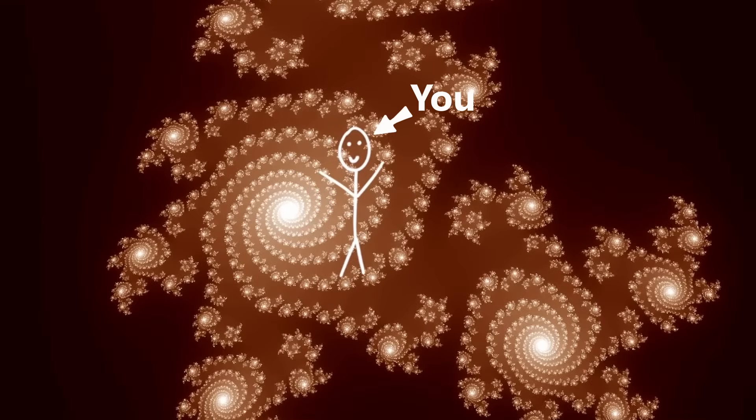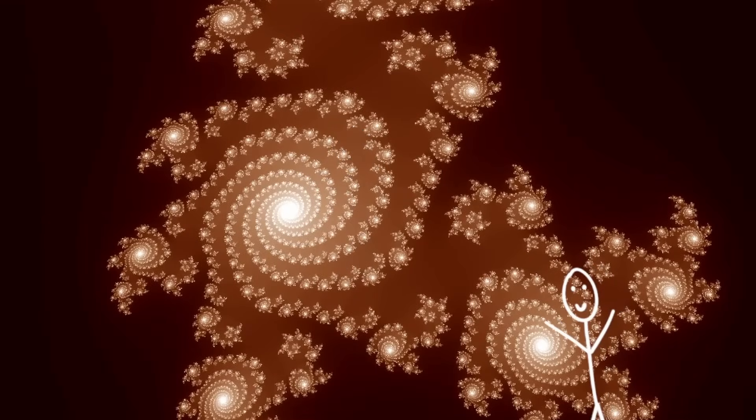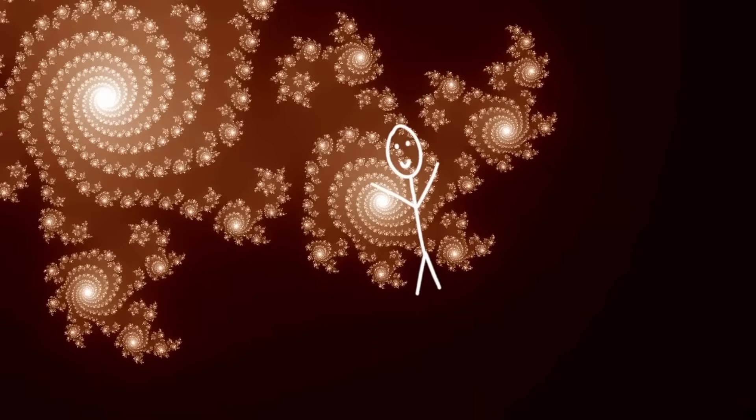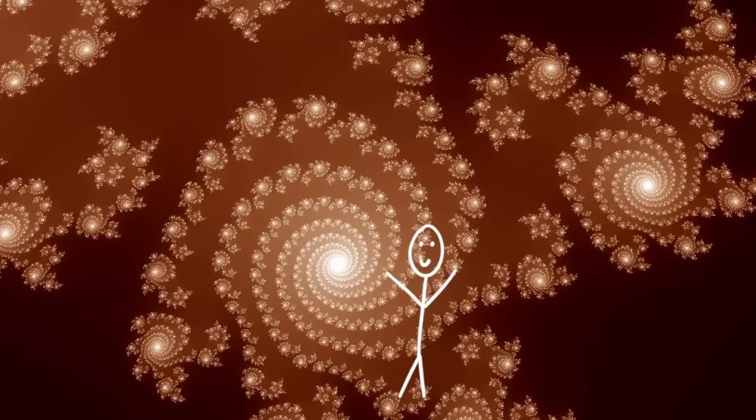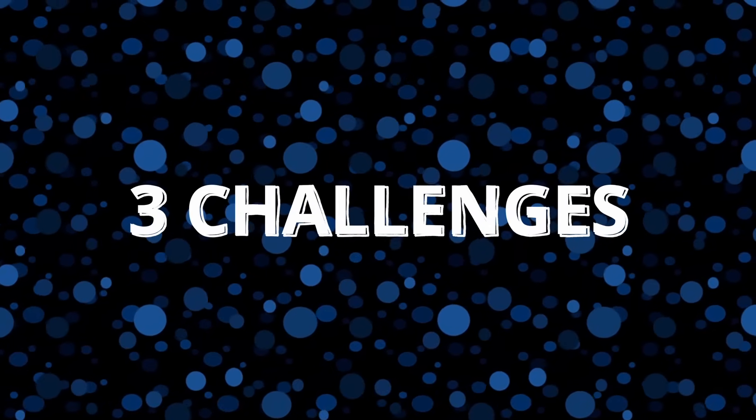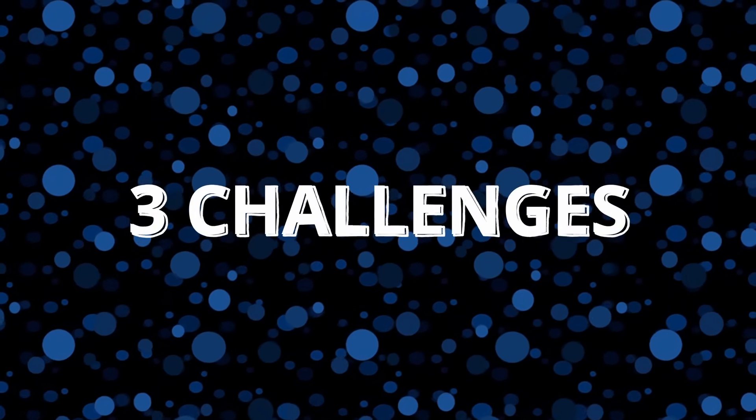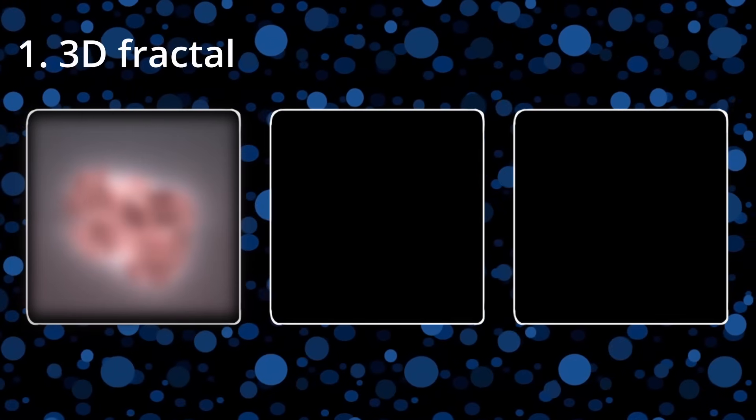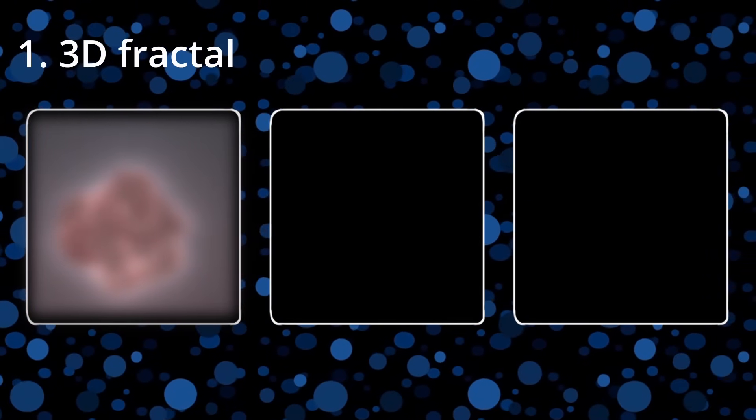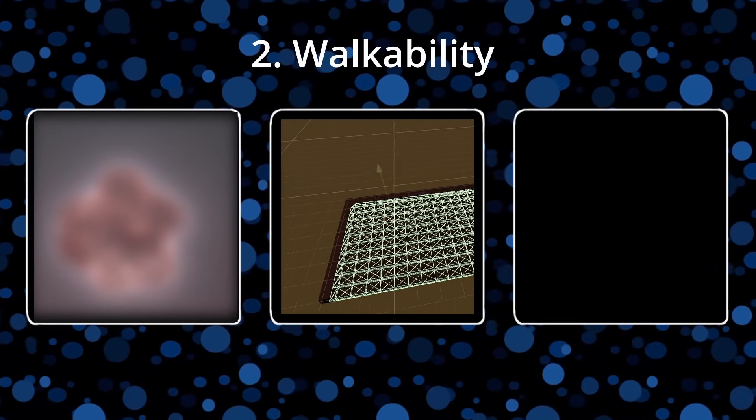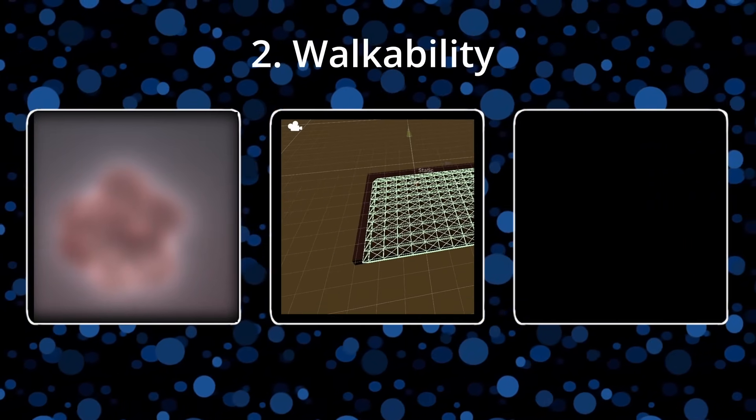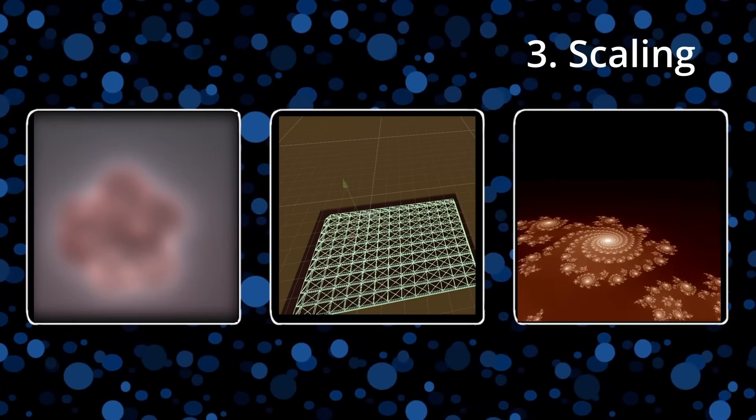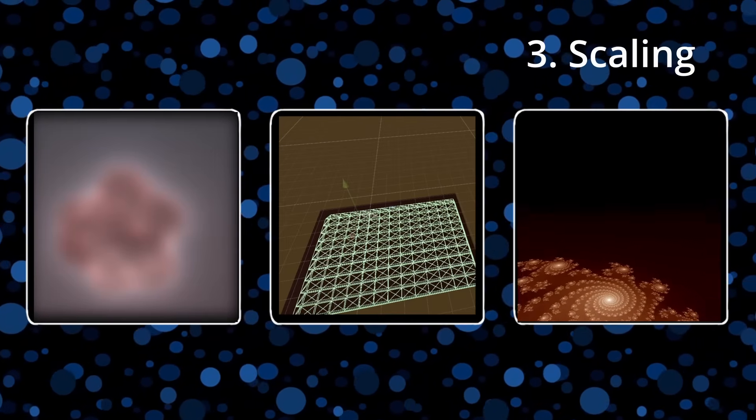I had the thought that wouldn't it be cool if you could walk on a fractal and as you traverse it, its scale increases to create the perception that you're in the same area as before. This concept has three pretty distinct challenges: first is creating a 3D fractal that meets the criteria, second is creating a walkable surface, and third is handling the scaling and increasing detail of the structure.